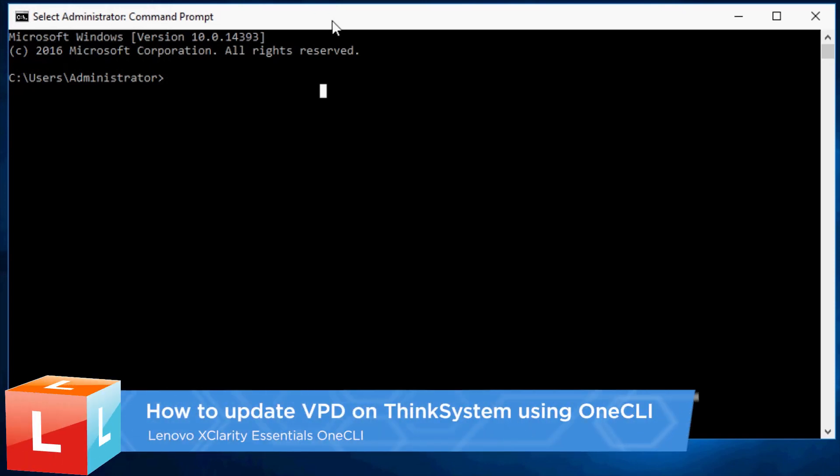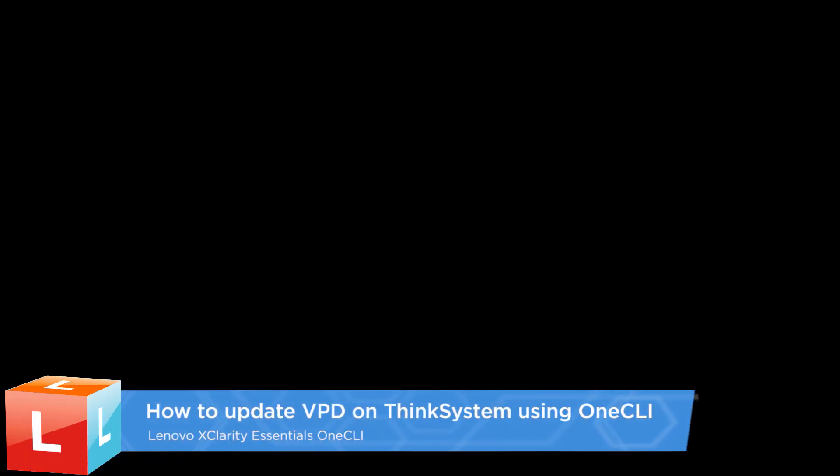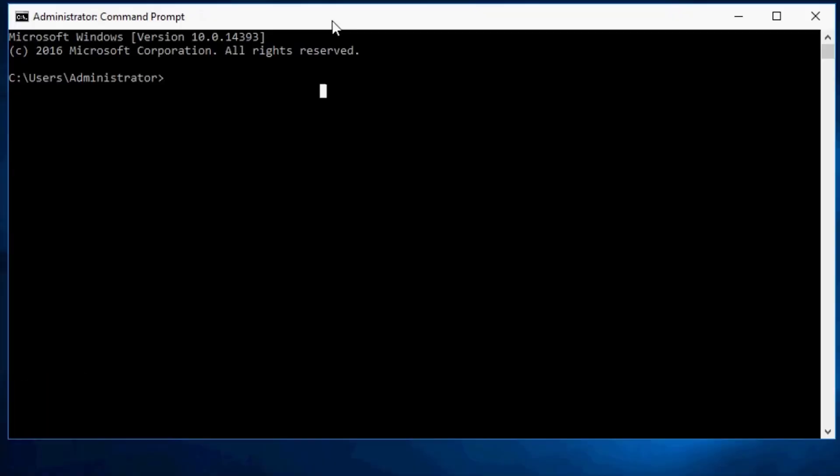Lenovo XClarity Essentials 1CLI is a collection of several command line applications which can be used to configure the server, collect service data, update firmware and device drivers, and perform power management functions.